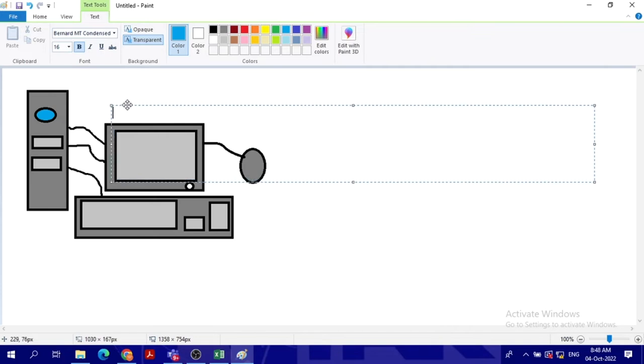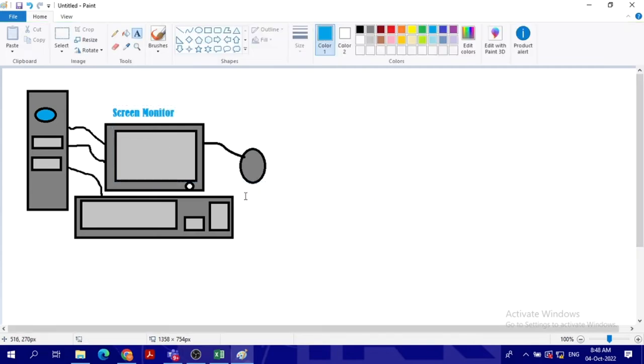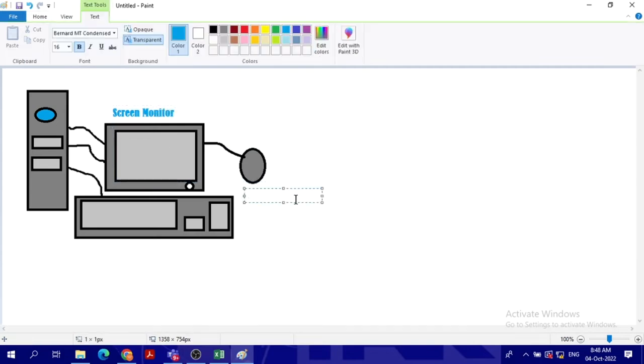So you can do it right on top. It's called the screen or the monitor. So this is the mouse. I will click again here and type 'mouse.' And then I will click again here.